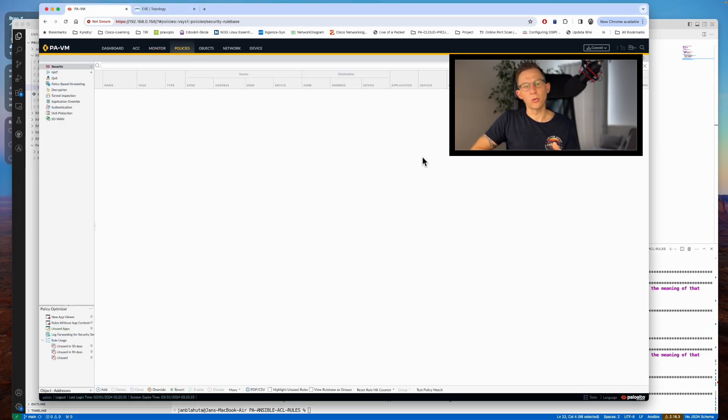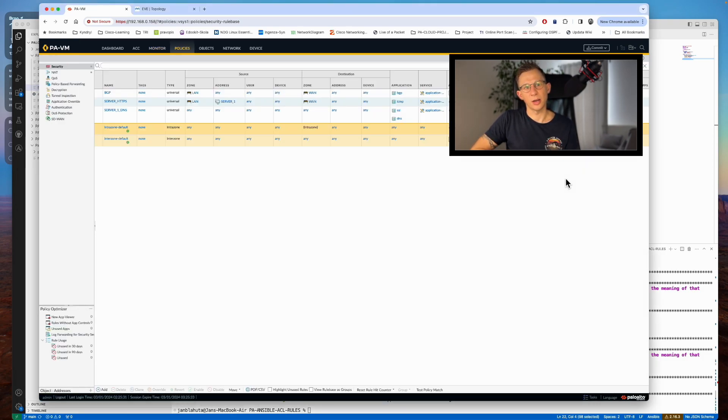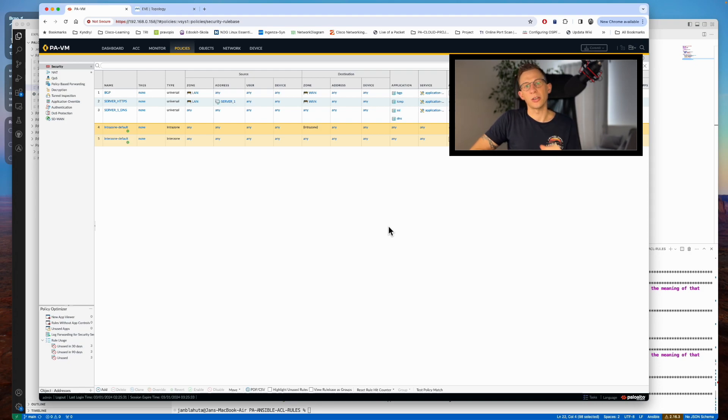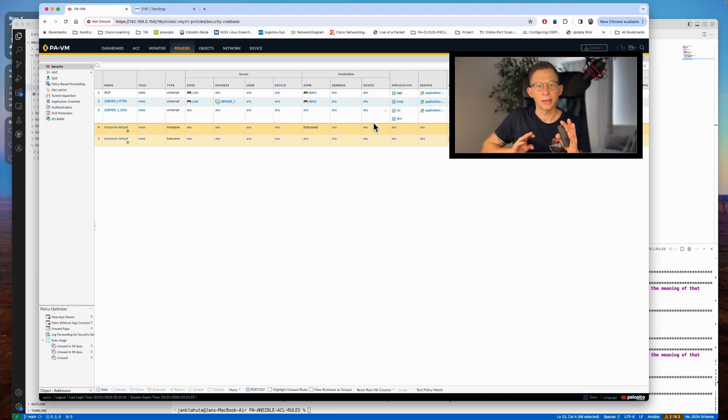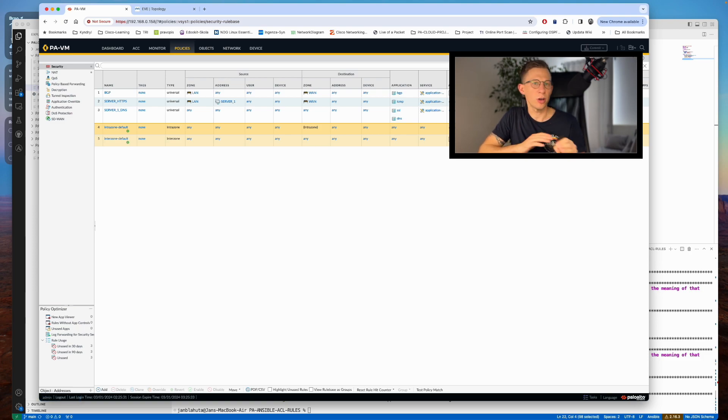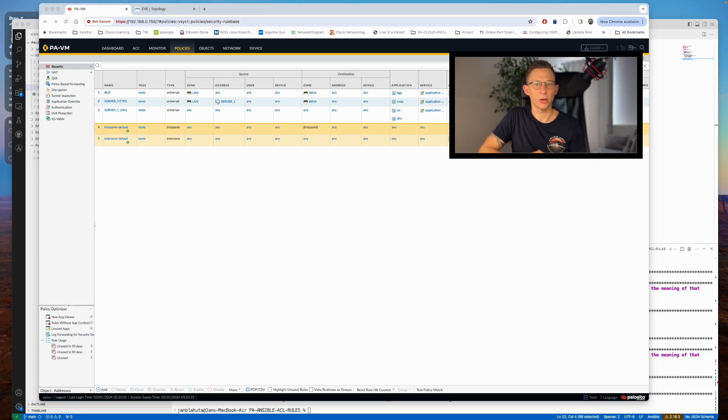As you know, commit takes some time on Palo Alto firewall, so even here when it runs via Ansible playbook, just be patient. Thank you for watching. I trust you found this video informative. Should you have any questions, feel free to ask in the comments or message me directly.